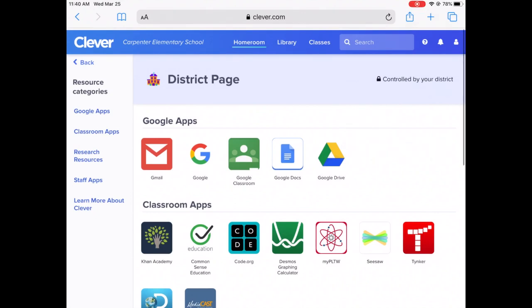Hi, good morning. I'm going to give you a quick tutorial on how to access Seesaw using a student's Clever account and how to navigate around in Seesaw.